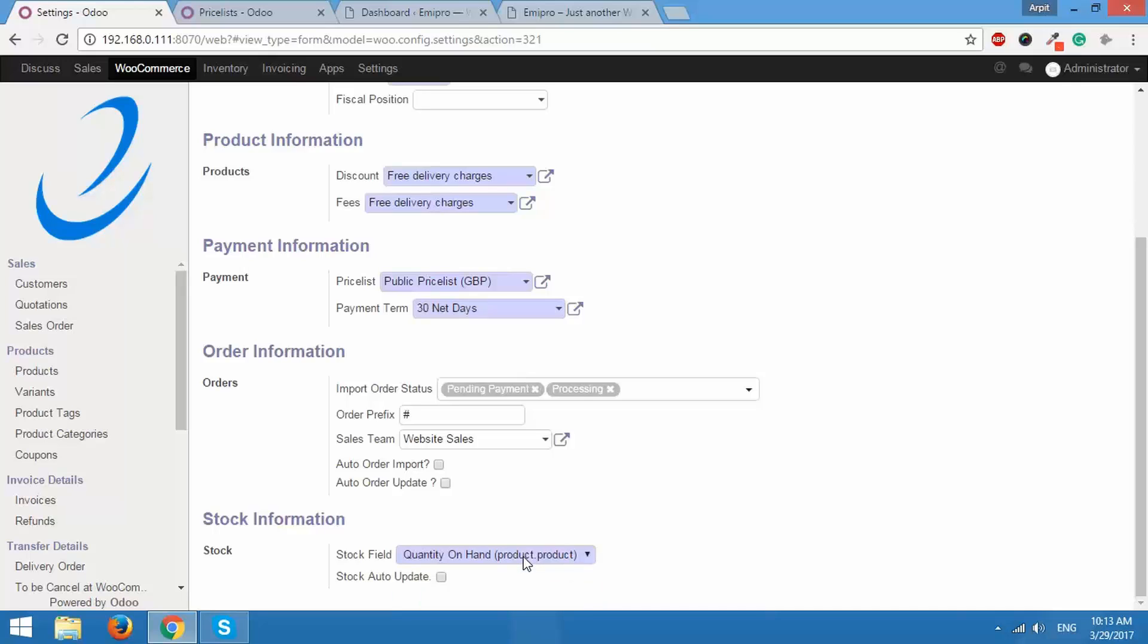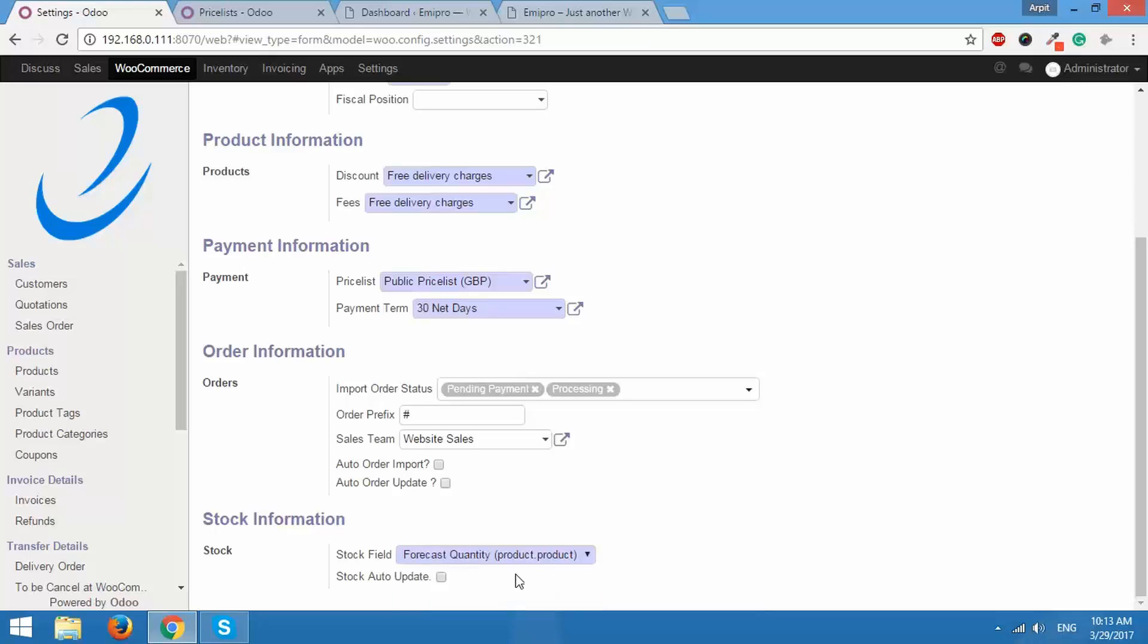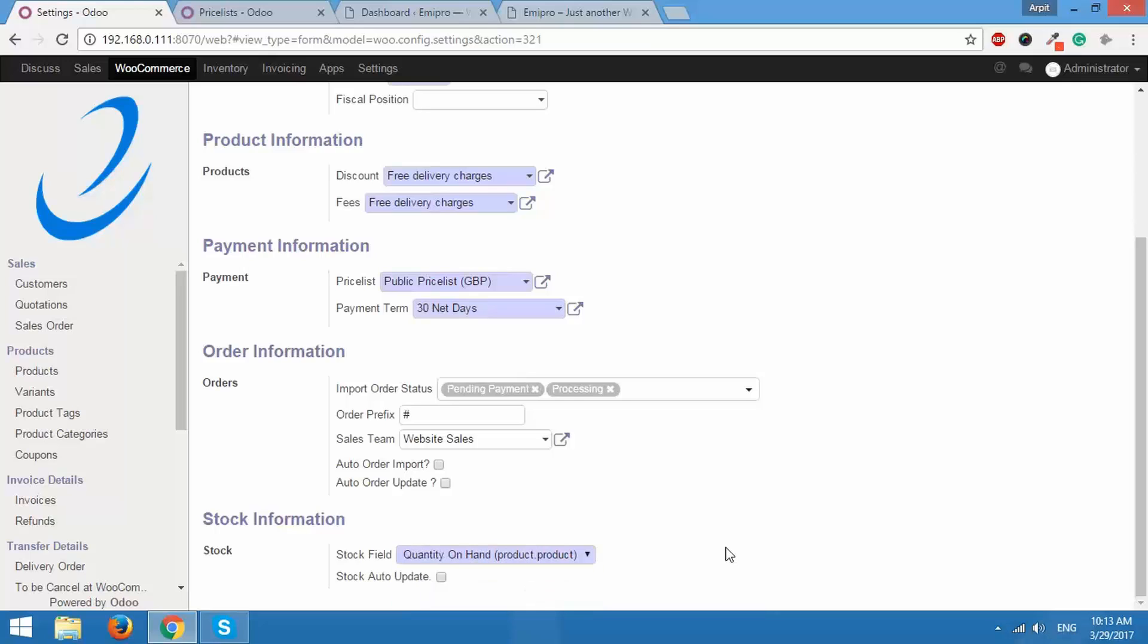Quantity on hand is what you actually have on hand and forecast quantity is if you have already some orders placed or some procurement requests and it calculates a forecasted quantity. If you want to export that amount for your stock, you can select that. This will be based upon your needs.